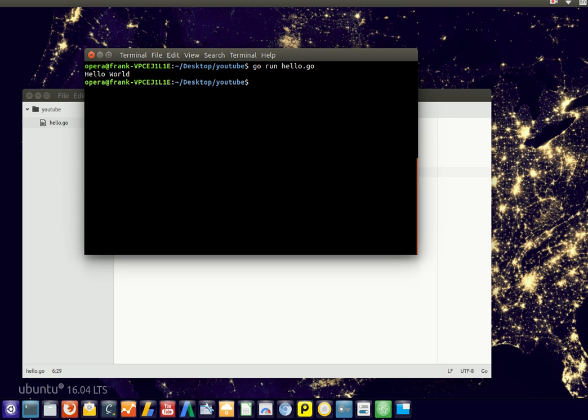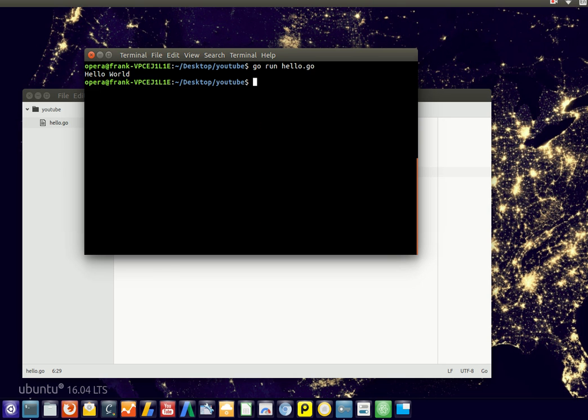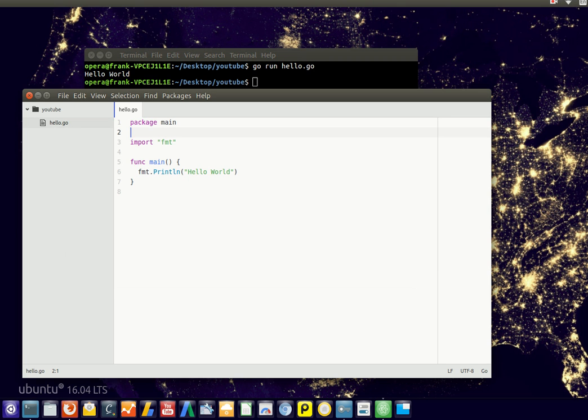we got the output of our program in Golang. All right, thank you.